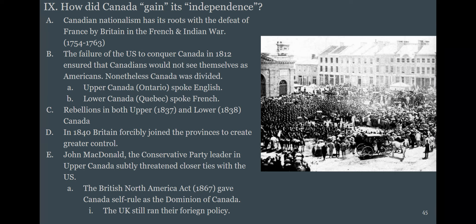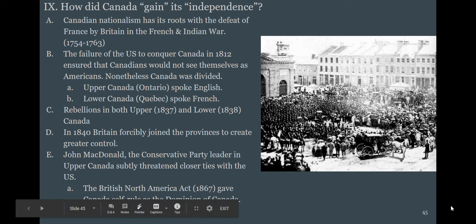Canada gains its independence by asking nicely. The US fails to conquer Canada in 1812, making Canadians realize they're not Americans. Upper Canada is English-speaking, Lower Canada is French-speaking, and they largely hate each other. Conservative leader John MacDonald promises Britain that without self-government Canada will join the US. The British North America Act of 1867 gives Canada self-rule — still the basis of Canadian government — though Canada technically remains part of the British Empire, which no longer enforces its will on its subjects.